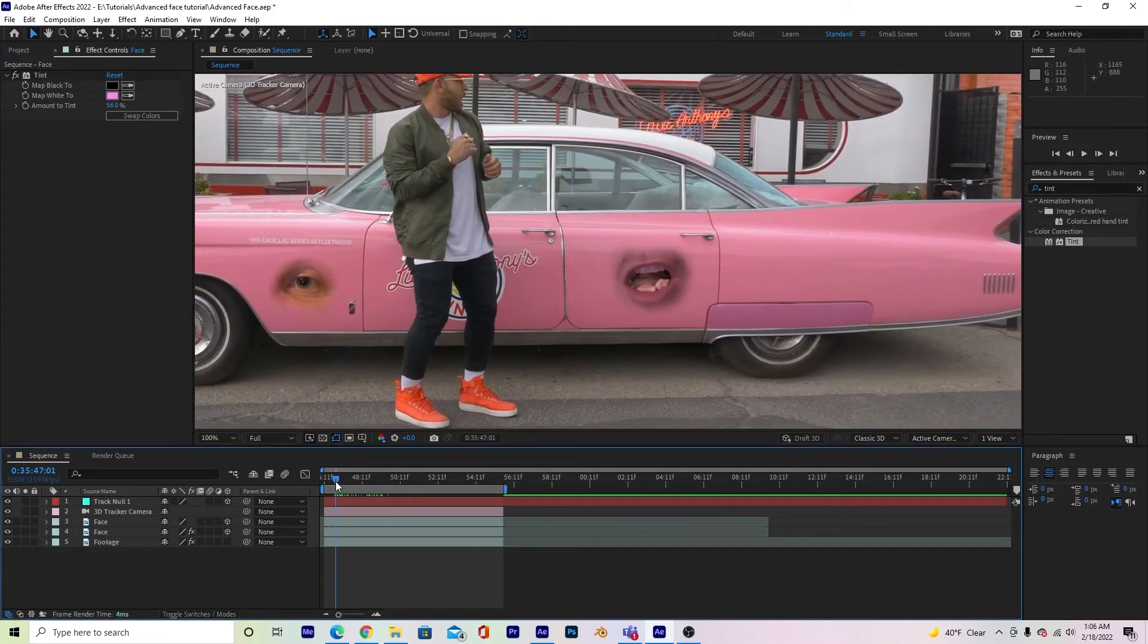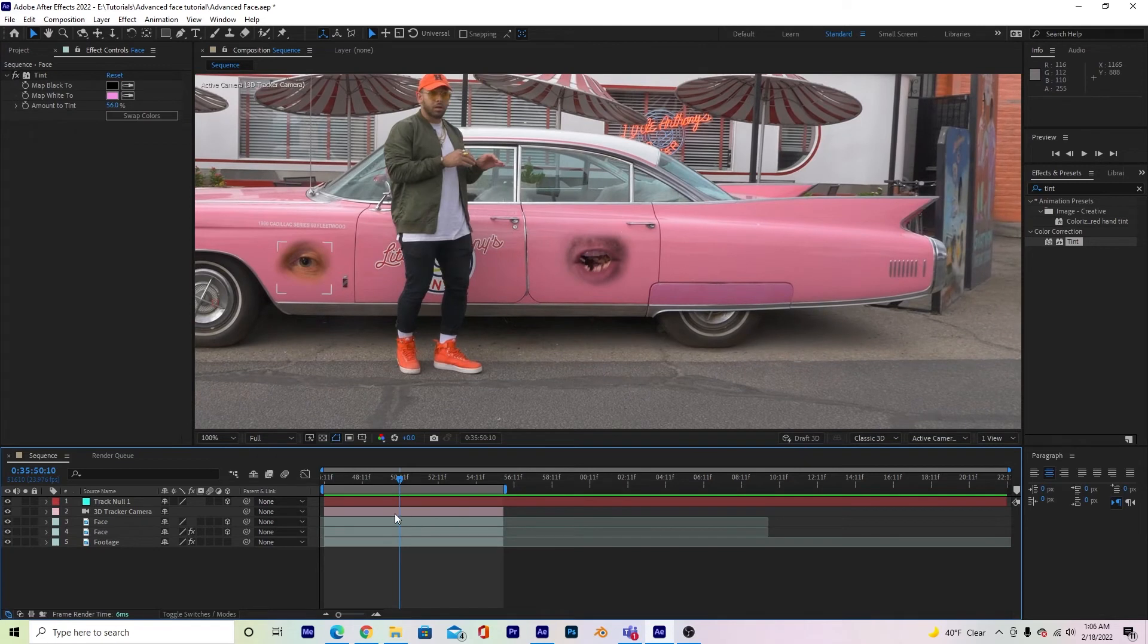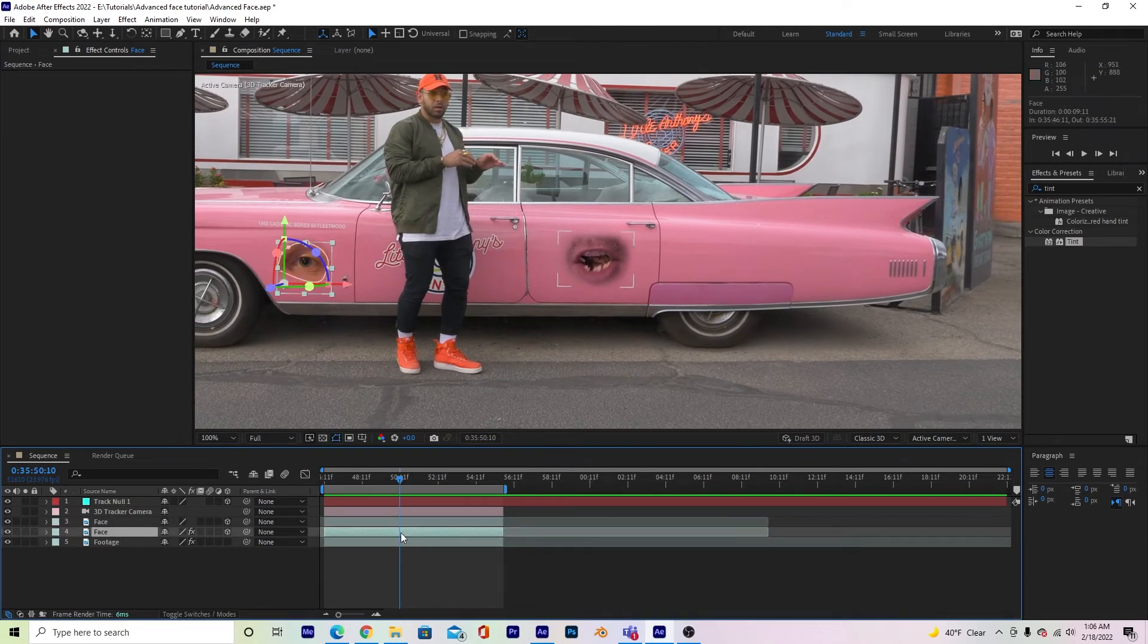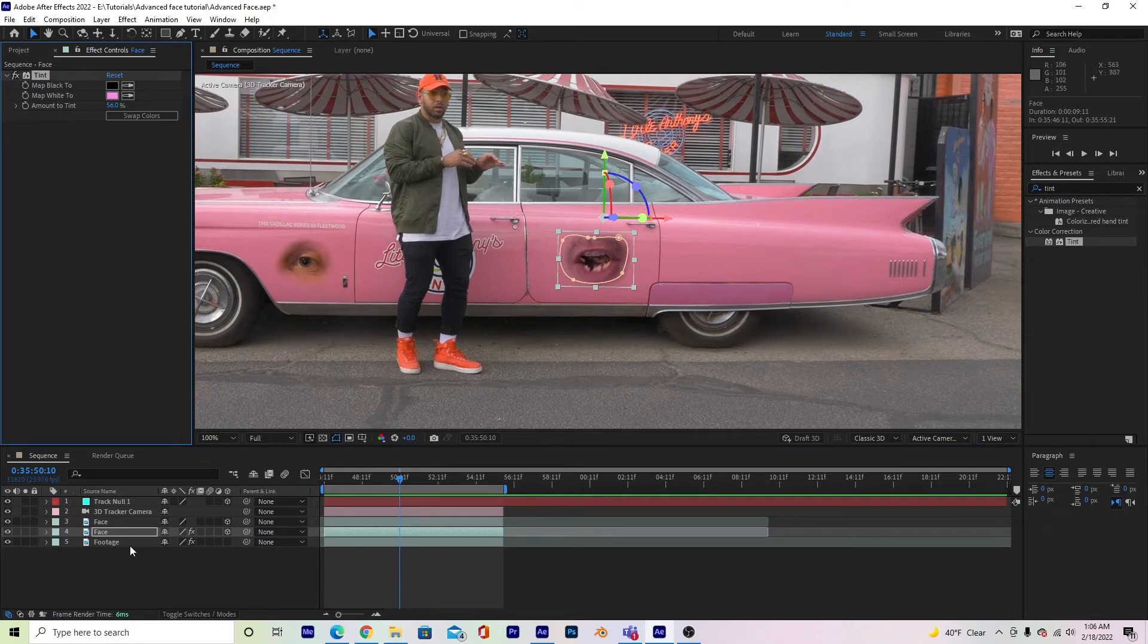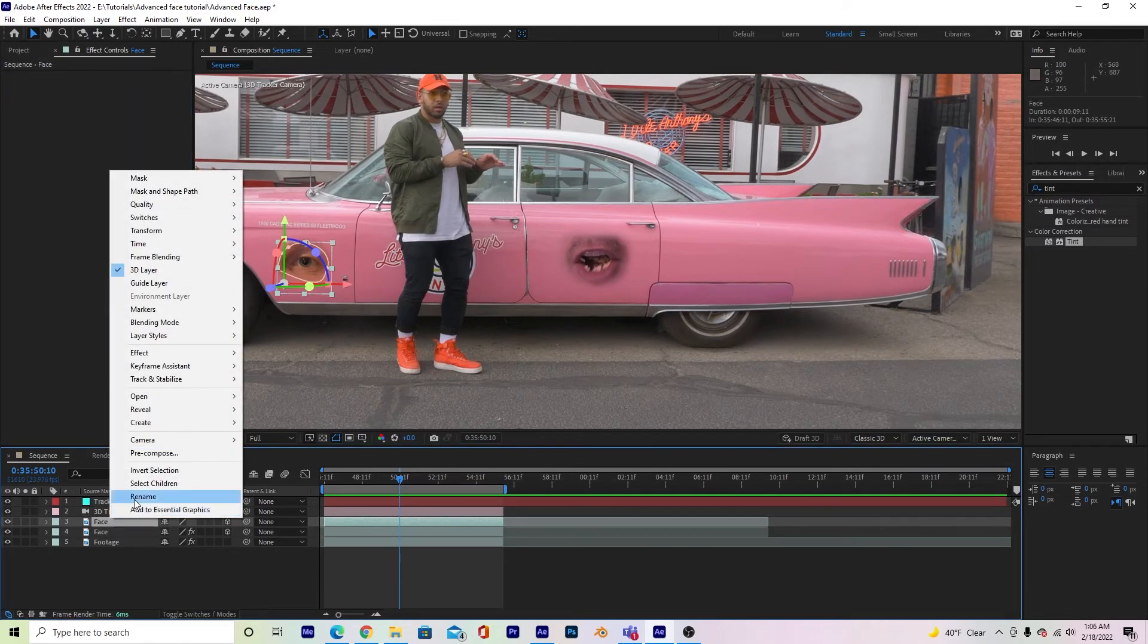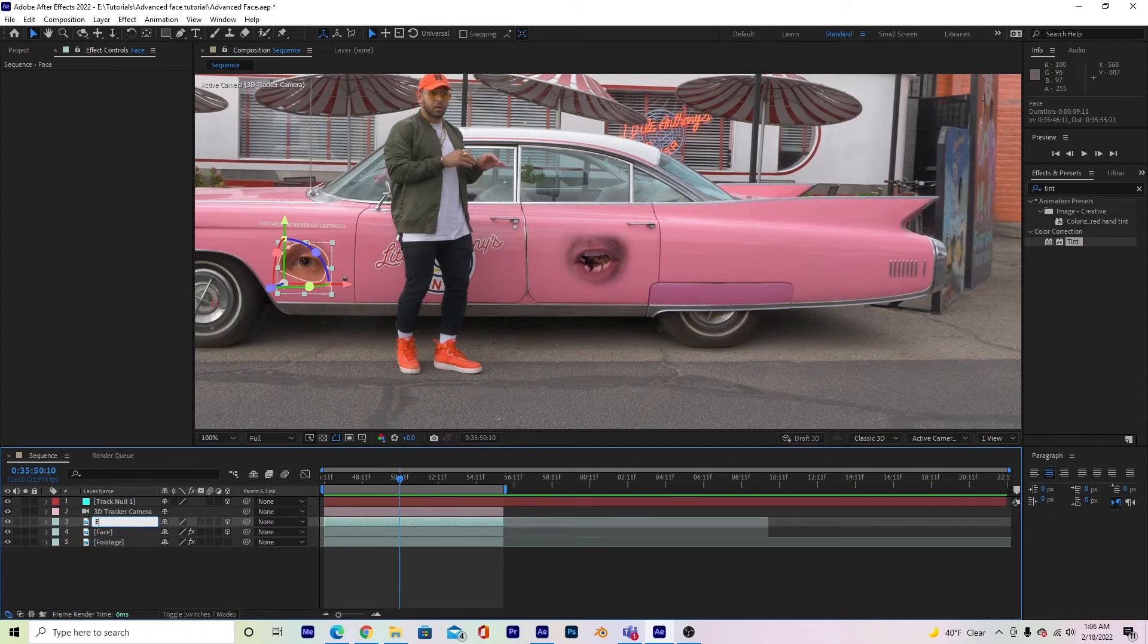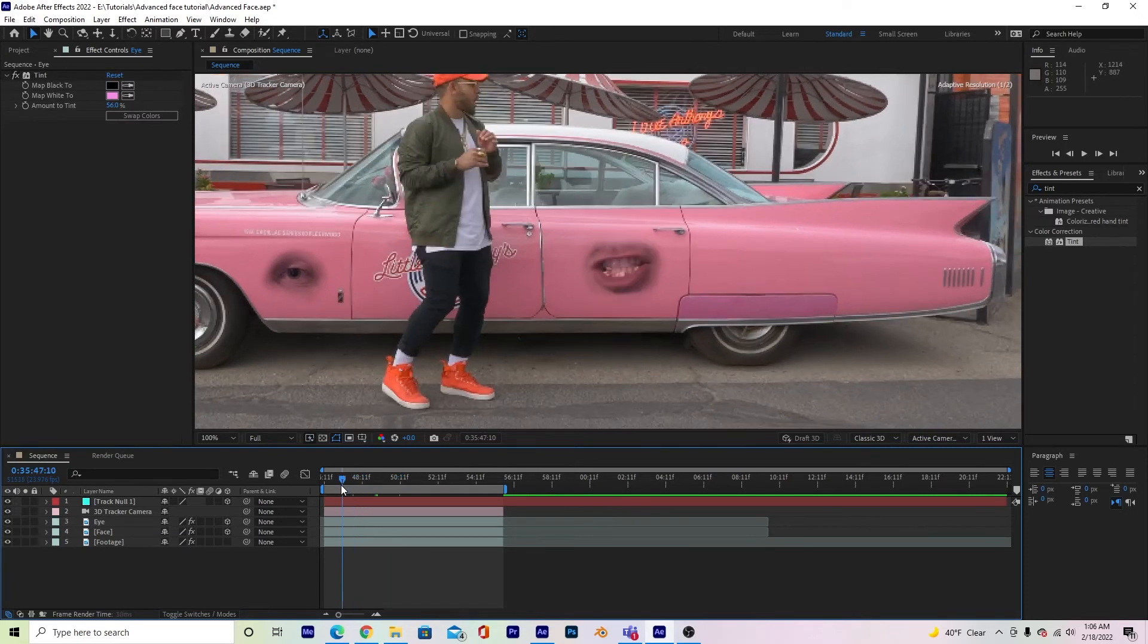There we go. We added a little bit of tint to that. If I wanted to do the tint to the other eye, I can just grab the tint from my first layer here, copy, and go to my other layer, which I'm going to rename to eye, so you can tell the difference. And all I'm going to do is control V, paste the tint onto there as well.